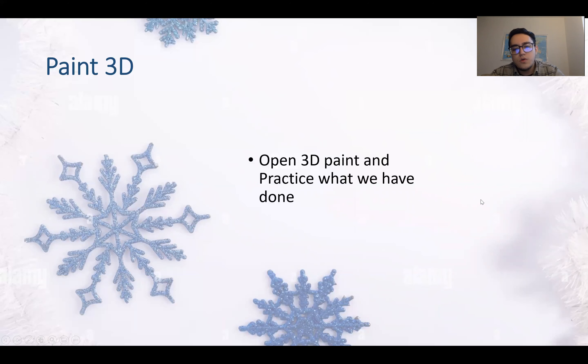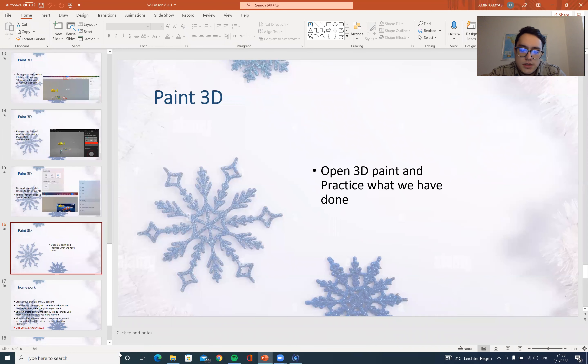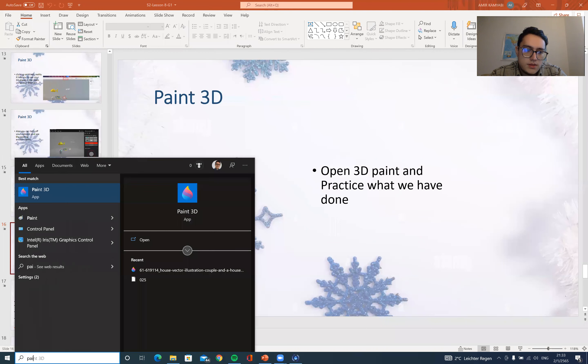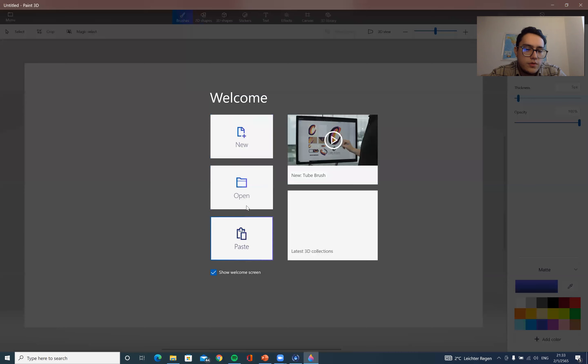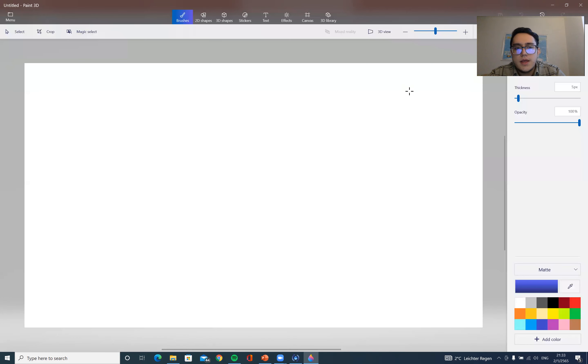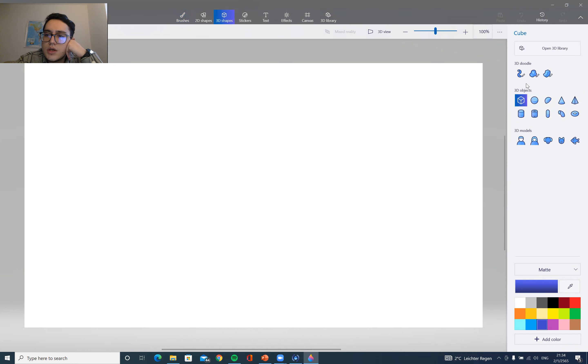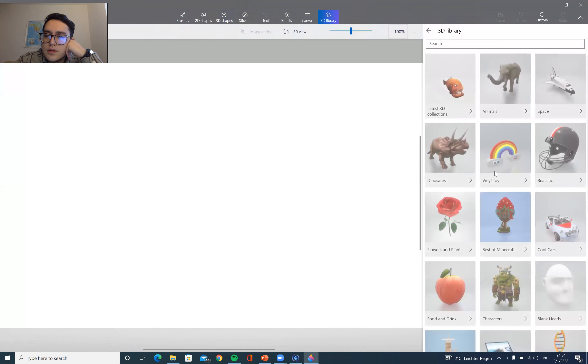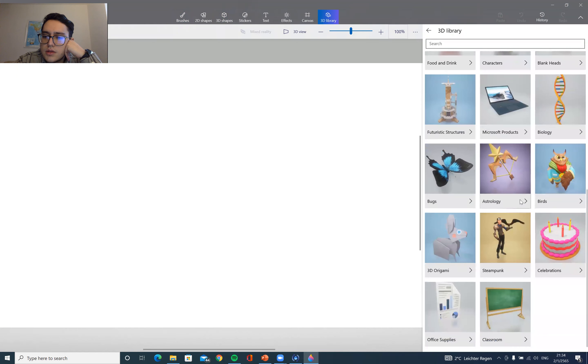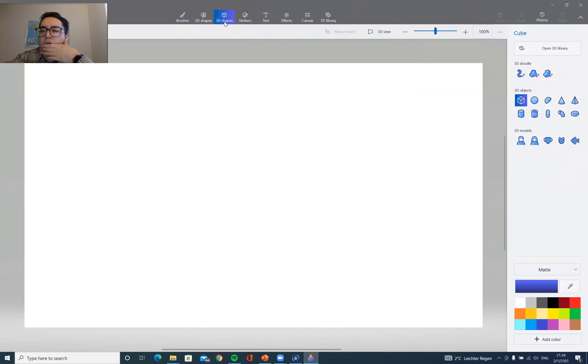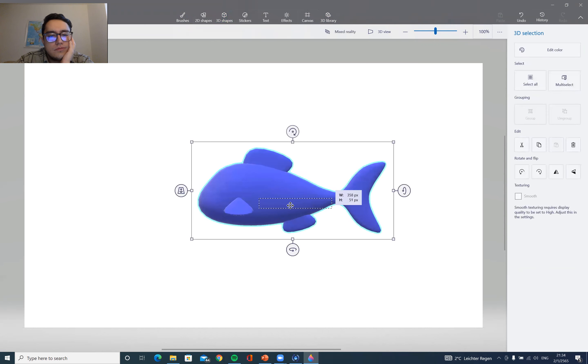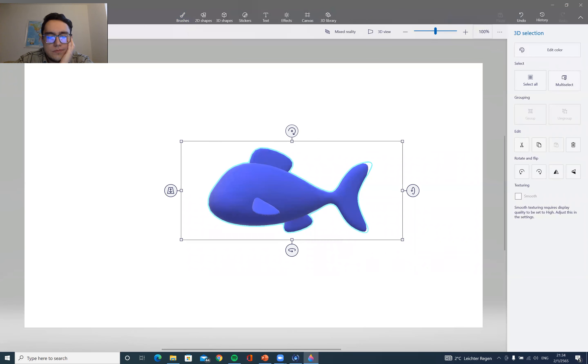Now, let's open our 3D paint and practice what we have learned and have a quick review. So when we open, you can see this page as usual, we just click New. And now, let me add a small 3D object first. So you go to 3D shapes, you can open the 3D library and just add one. Let's see, fish. We have our fish.